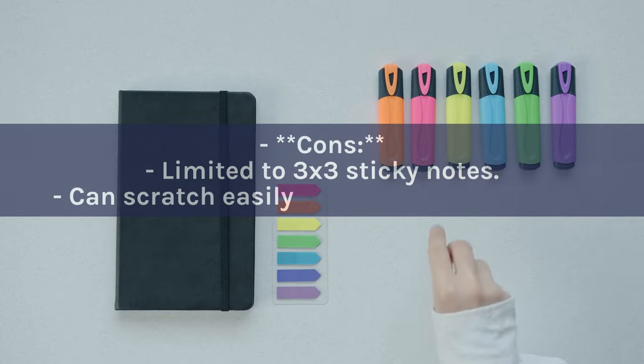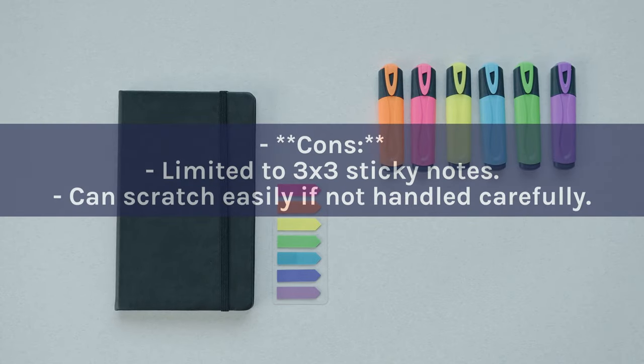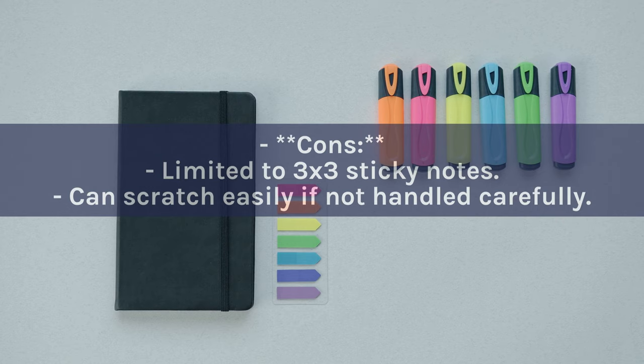Cons: Limited to 3x3 sticky notes. Can scratch easily if not handled carefully.